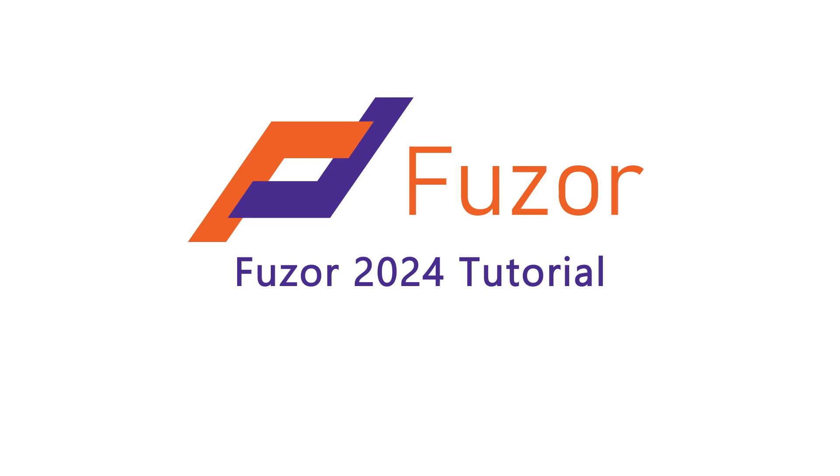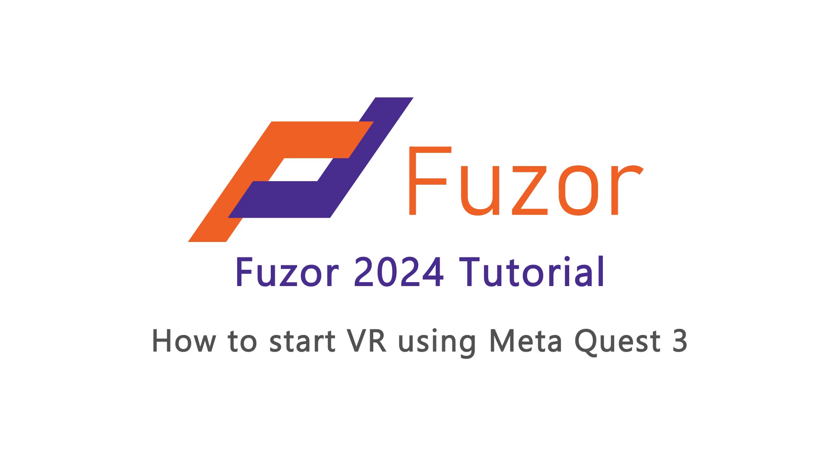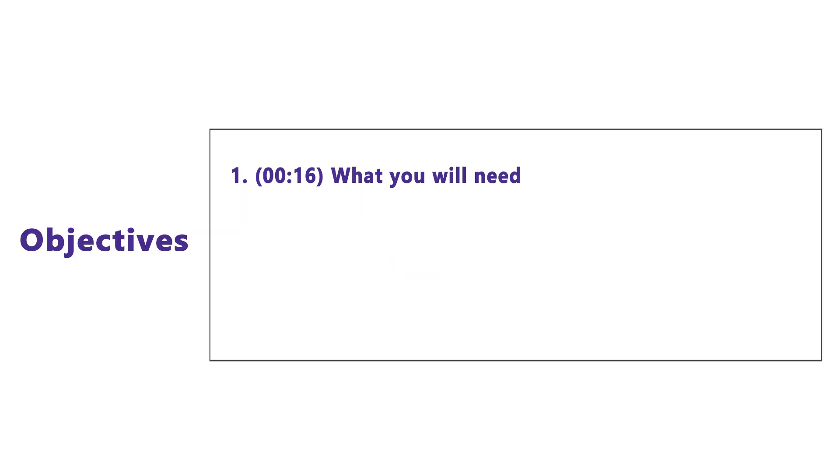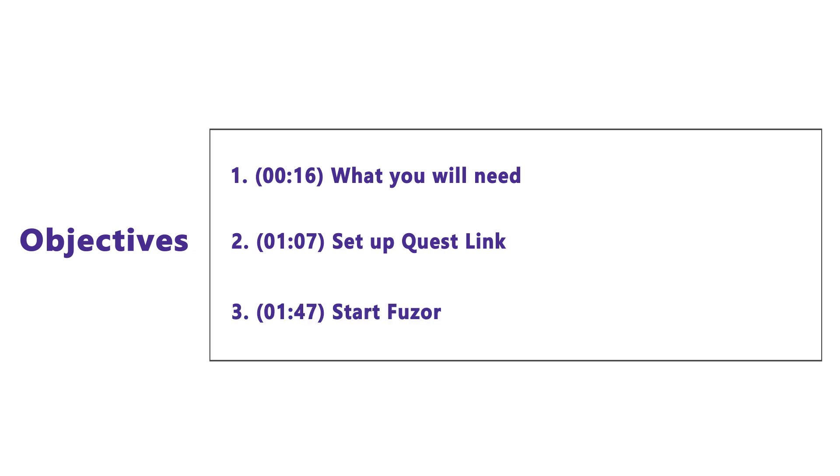In this video, you will learn how to start VR mode using MetaQuest 3. The first objective will be to gather the required materials. The second objective will be to set up the Quest link. The final objective will be to start Fuser.